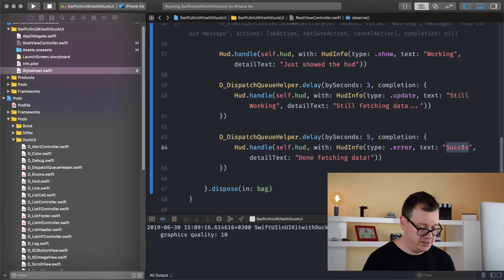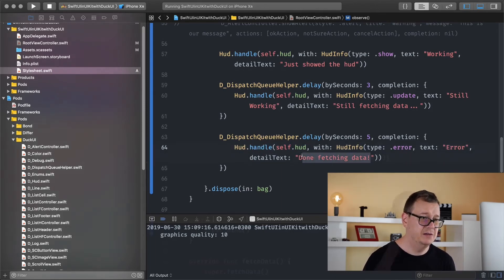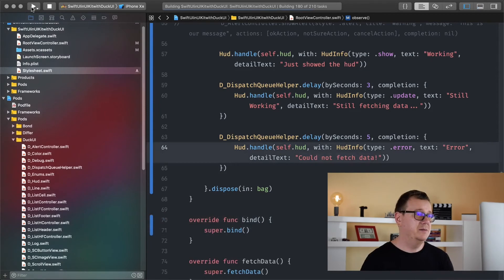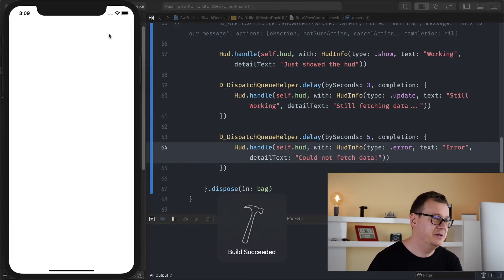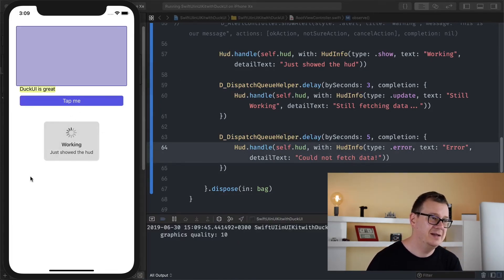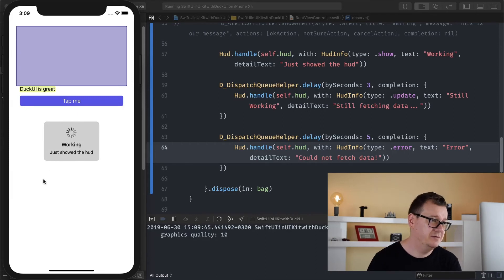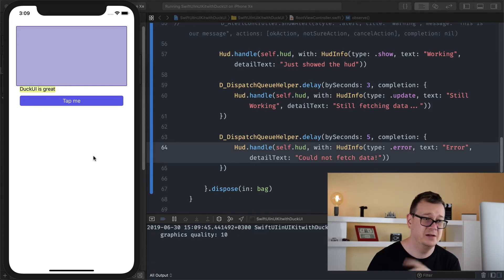It just disappears. Now let's take a look at the error. Let's change this to error. Could not fetch data. Let's hit command R or just build with the run button there. Let's see how the error looks. Working. Just be attentive. Still working. Error. Could not fetch data. There we go.